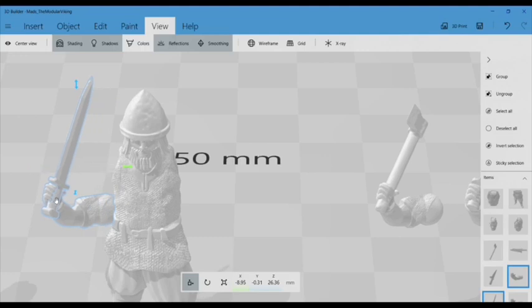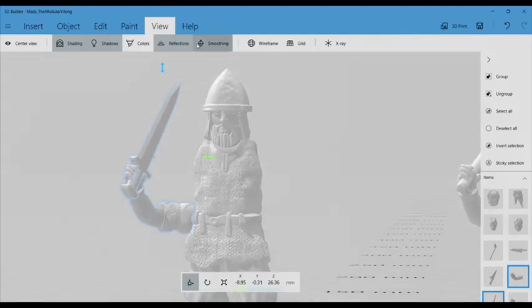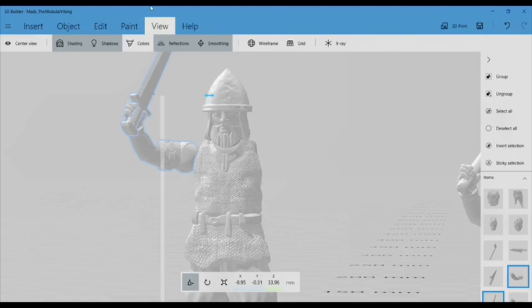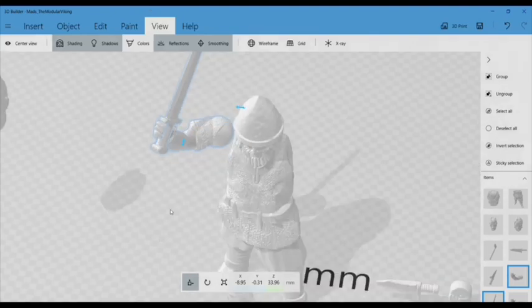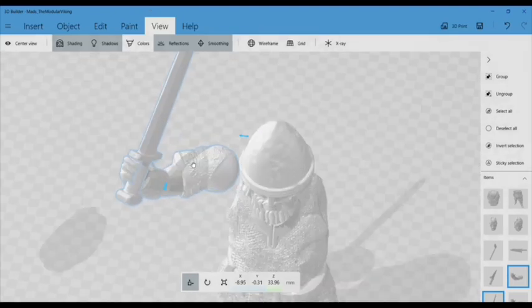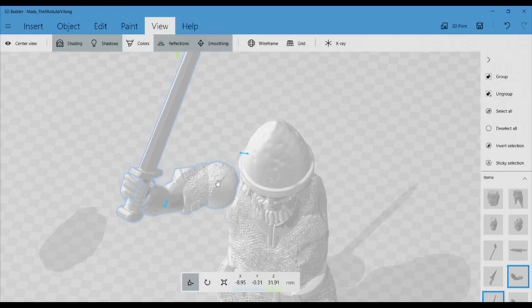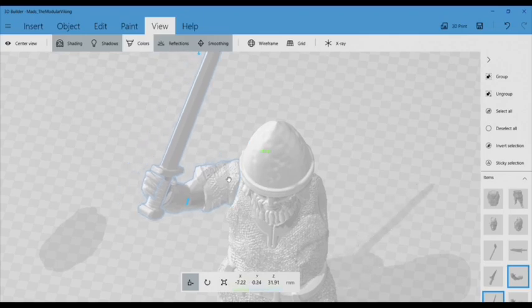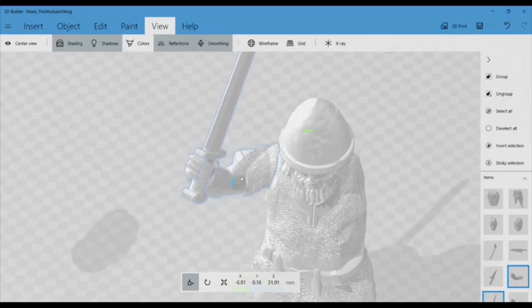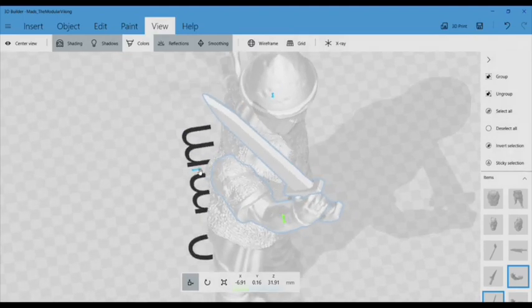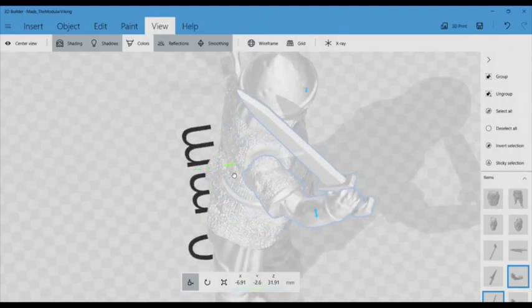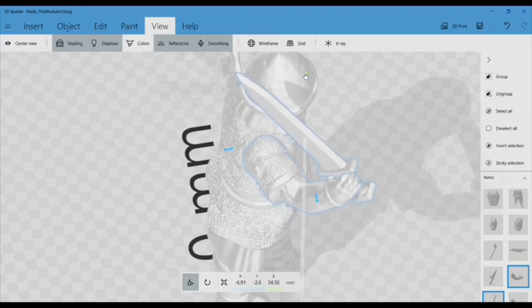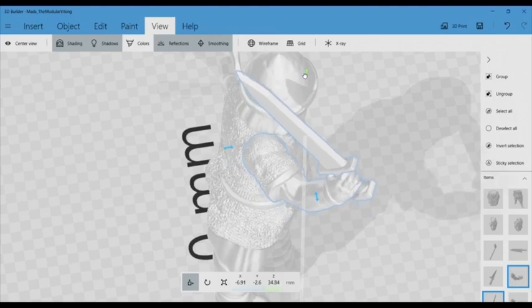Another thing you might have noticed is that I use the center view function. You can do this by going up to View at the top there and then center view. This will focus in on whatever part you have selected and it's really helpful because it kind of saves time navigating. Now basic navigation, you can hold down the middle mouse button to kind of drag around left and right, up and down, or hold down the left mouse button to kind of get a rotating view.